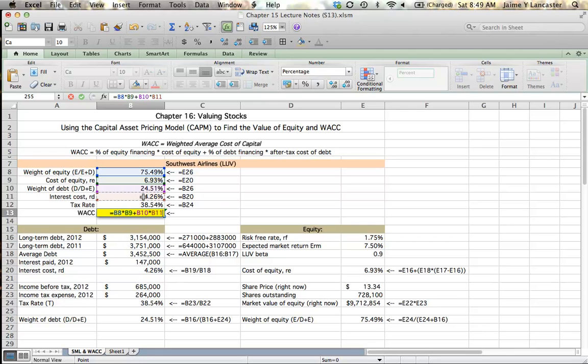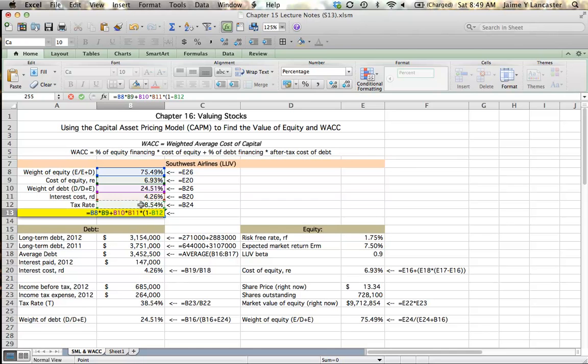However, because interest payments are deductible for tax purposes, the rate of return that we're going to have to earn on investments in order to satisfy our investors is actually going to be a little bit lower. So we're going to be able to multiply that by 1 minus the tax rate in order to figure out what our effective interest rate contributes to our overall cost of capital.